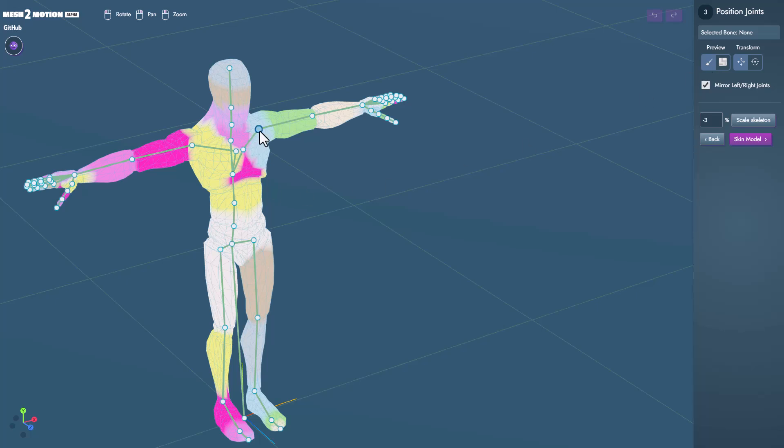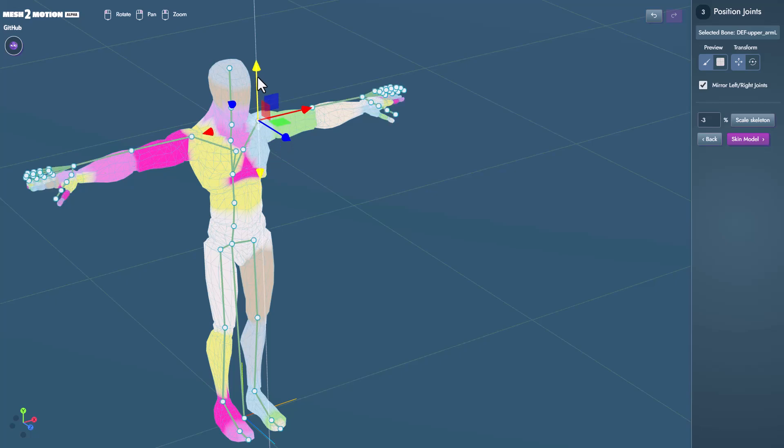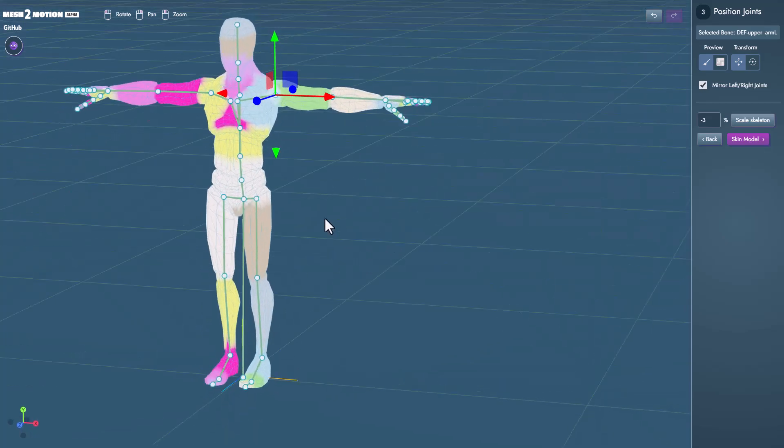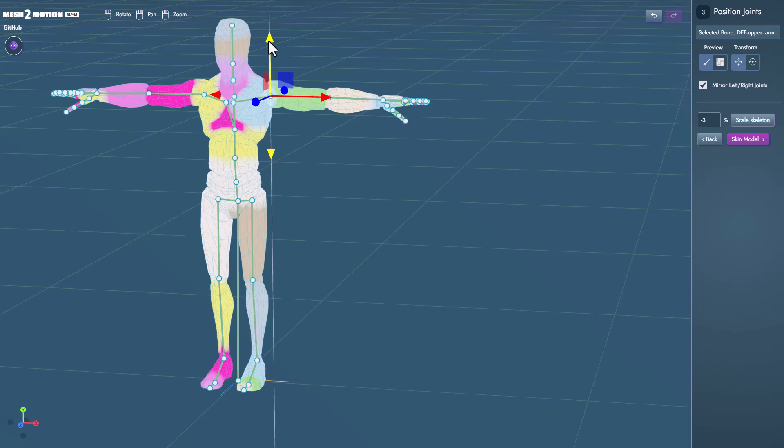At the same time if you like to make some adjustments, once you're making any adjustment on any parts automatically these adjust on the other parts once you've got the mirror left and right joints turned on. So this is pretty nice.